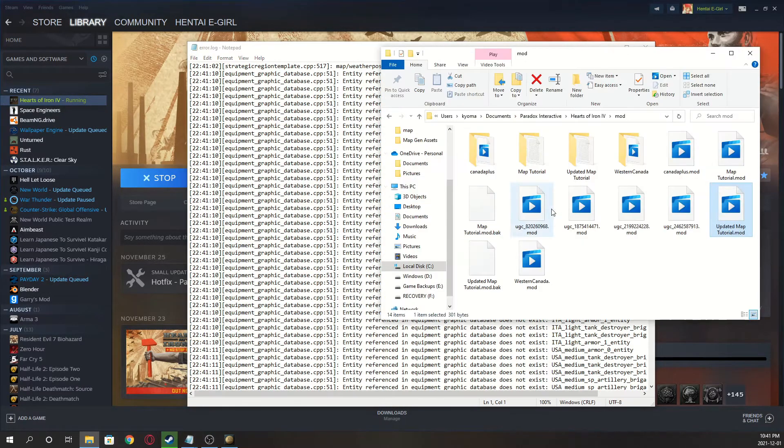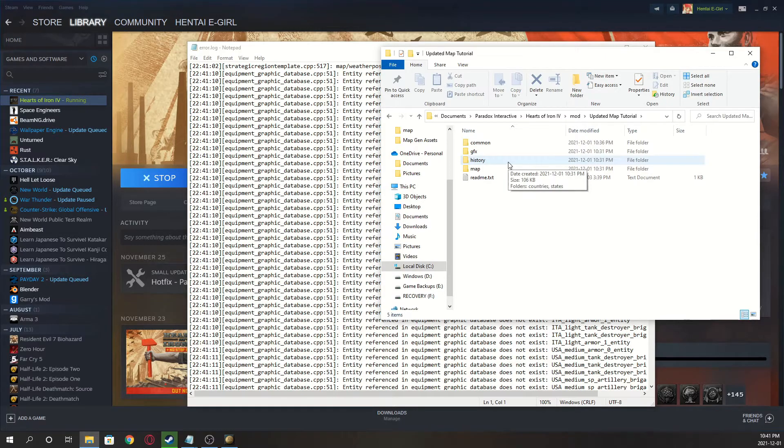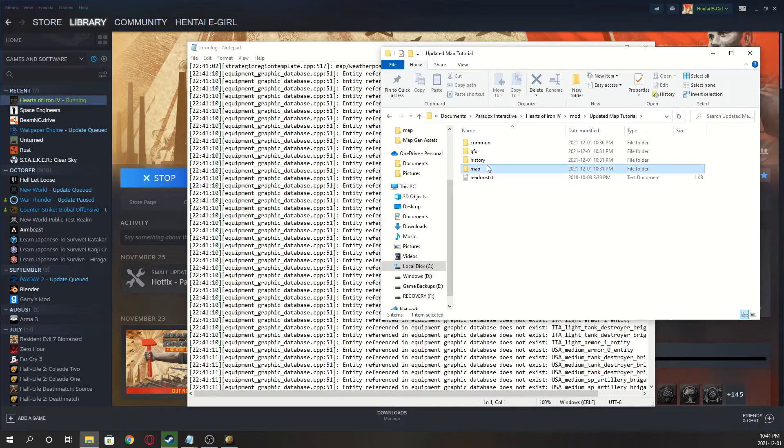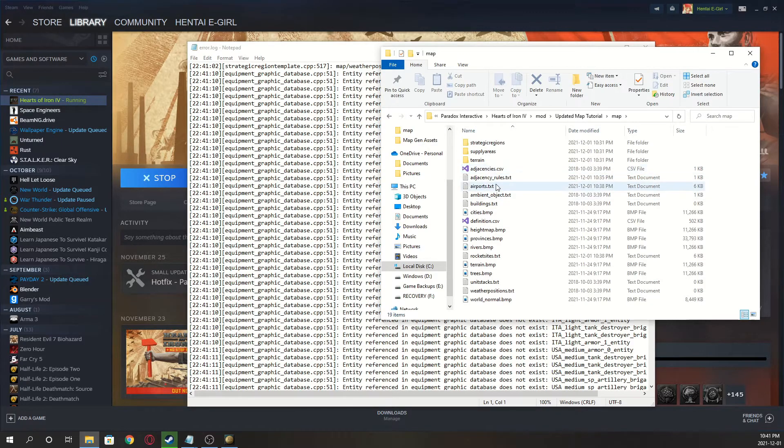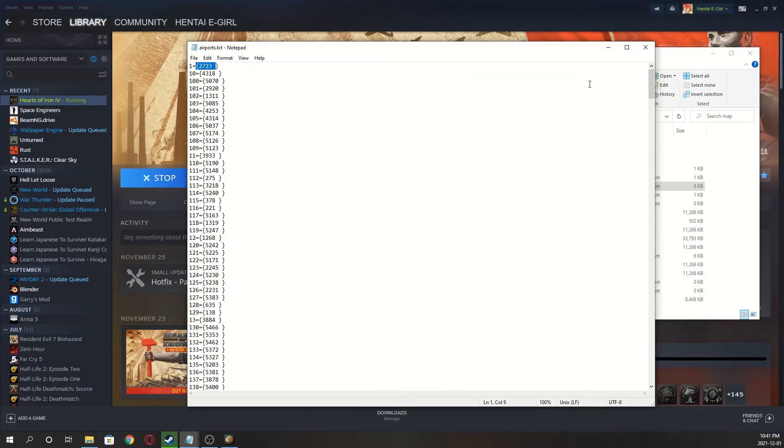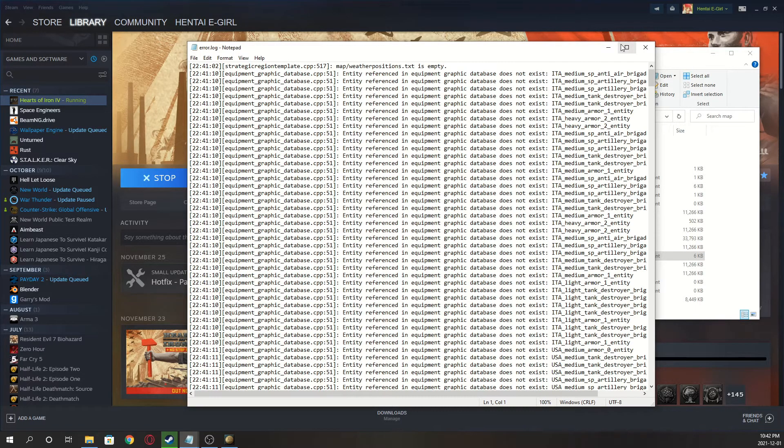And I forgot to explain, but when you use that tool from my app, it basically just set every state to have a random province ID where that airport's and also for same thing for rocket sites. I don't know why that was causing issues, but apparently it is causing issues, so that's how you fix it.